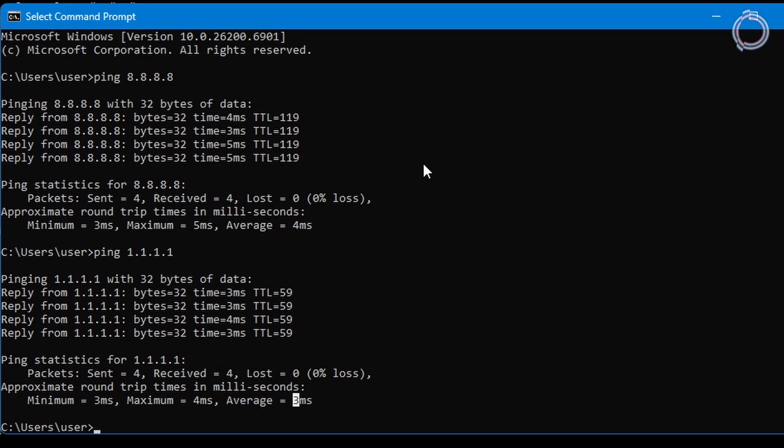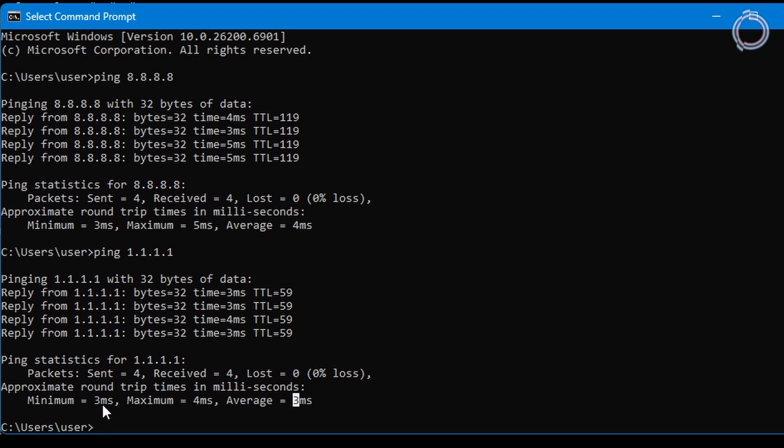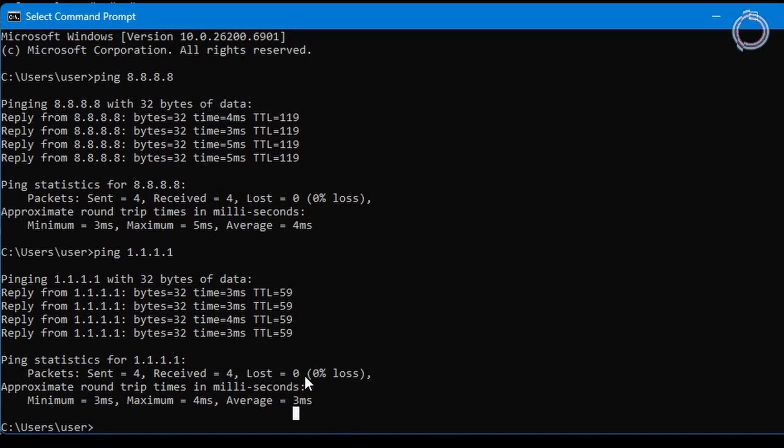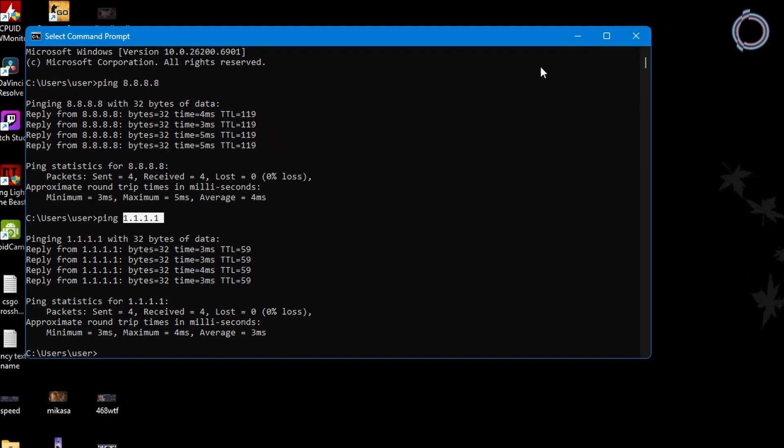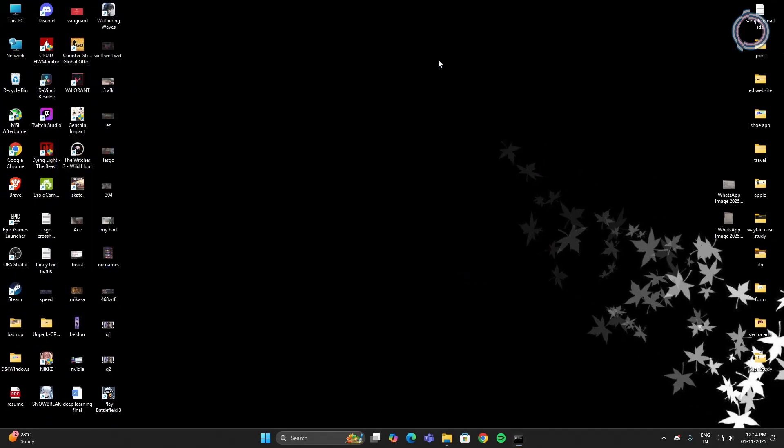If you are on Ethernet, the average minimum or even maximum should not be more than one digit. If it is, then go talk to your ISP. In case of Wi-Fi, this can be in two digits, so no worries about that. Now remember which one is lower, Cloudflare or the Google one? So in my case, Cloudflare has the lower average of 3. So 1.1.1.1 it is. Now let's see where this number is going to be used.